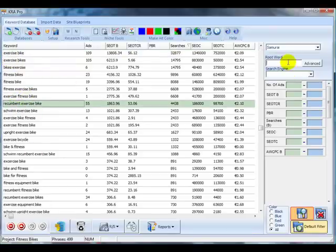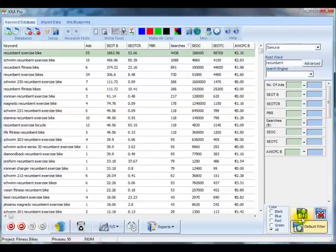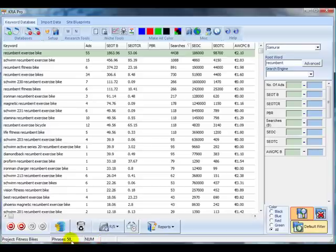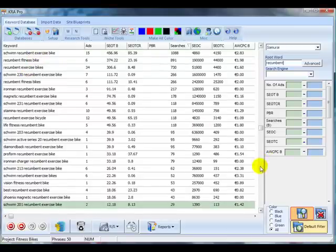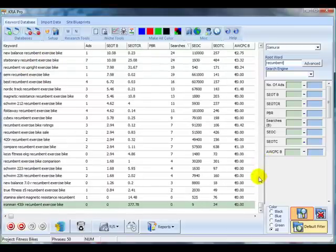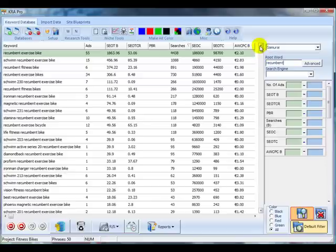Here was one, recumbent exercise bike. So let's have a look at the phrases that include the word recumbent. And then we have 50 phrases there. Each of these could potentially be used for articles. Maybe they're not all ideal for articles because there's going to be some overlap.